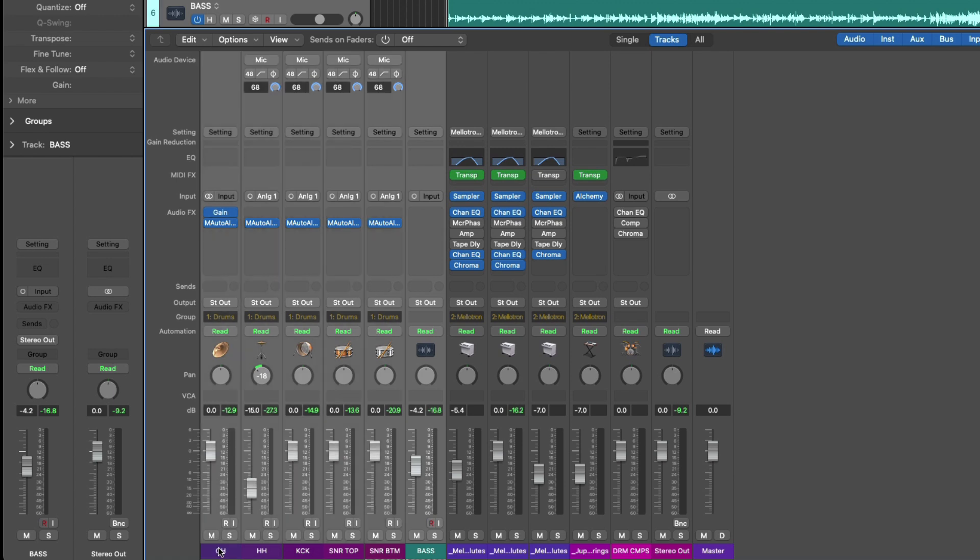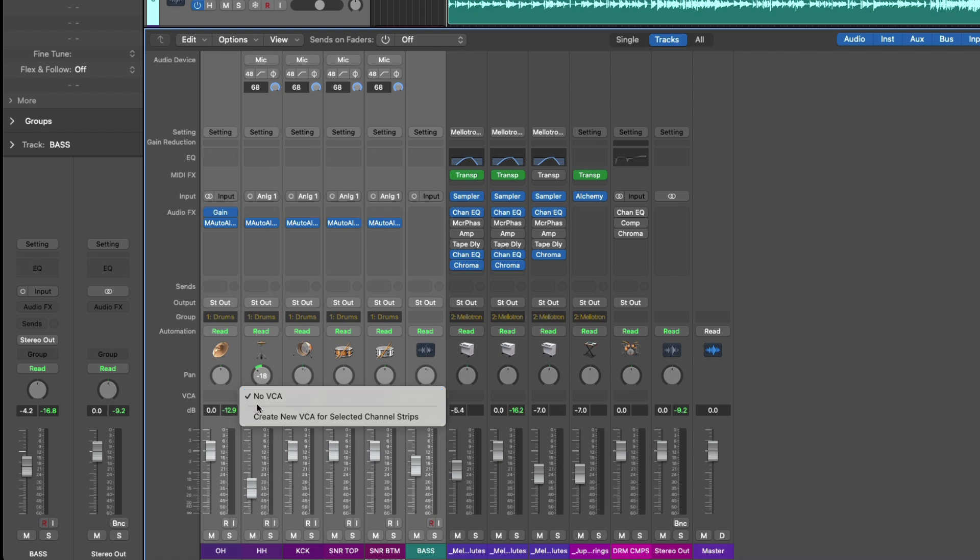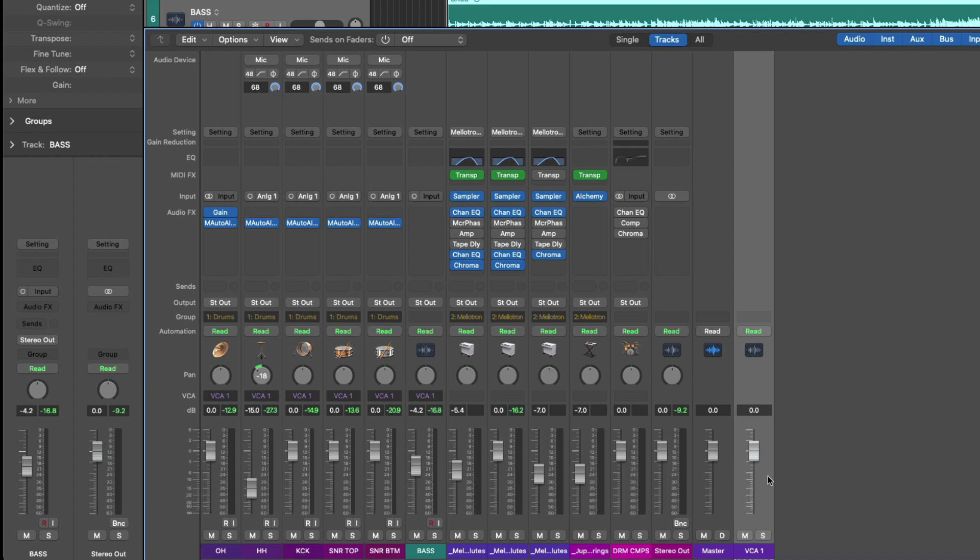All right, cool. At which point I'm going to select all my drum tracks as well as the bass and then click on this field to create a new VCA and check it out. We now have this new fader that allows us to adjust the level of the overheads, the hi-hat, the kick, snare, and bass all at the same time.